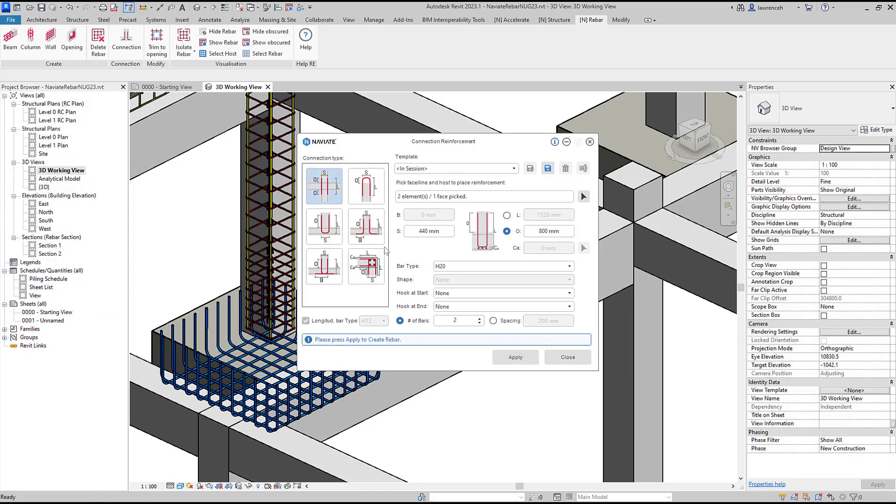For the connection type we're going to use a double L bar but we could also use this configuration in the bottom left which are also L bars but you can see that they're opposed. Let's now configure this. The B dimension is the leg length of the L bar so I'm going to set that to 600.